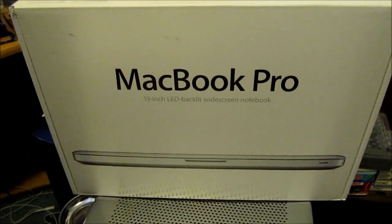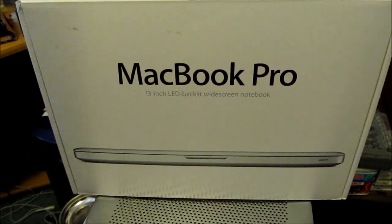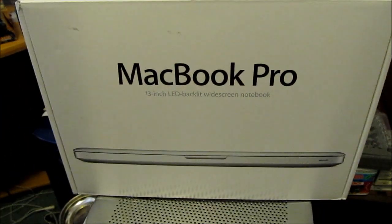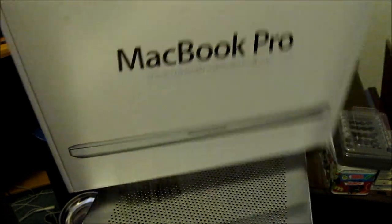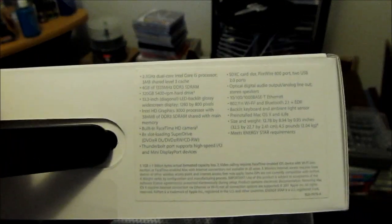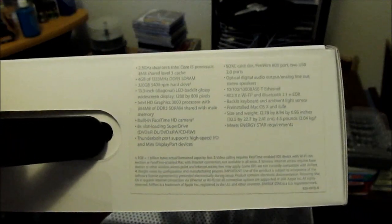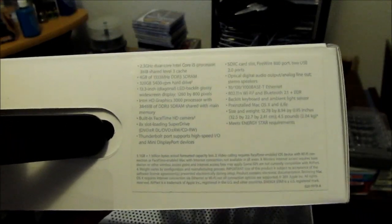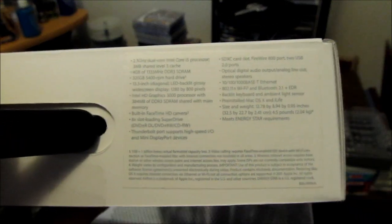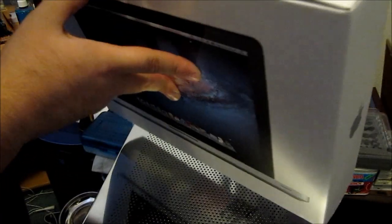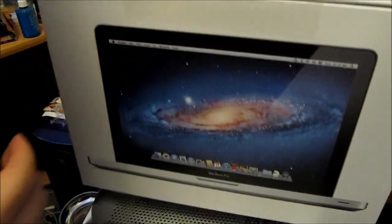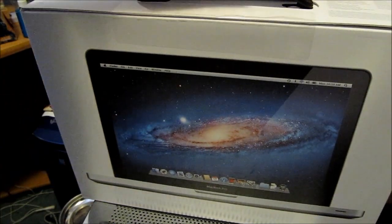It's practically the bottom of the line MacBook. 13 inch screen. I'm not sure if you'll be able to read any of that. 2.3 i5 processor, 4 gigs of ram, 320 gig hard drive. Like I said, 13 inch screen.